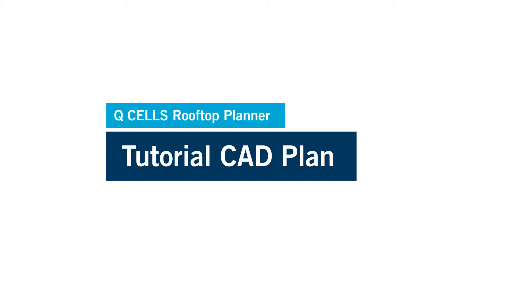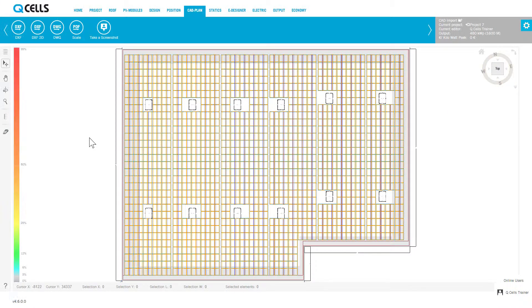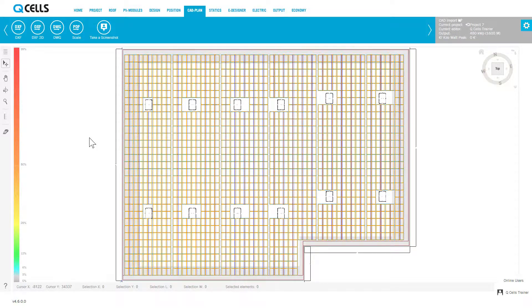Welcome to the video tutorials for the Qcells Rooftop Planner. This video covers CAD plan. The CAD plan area is used to assess the design of the assembly system and to prepare assembly plans.